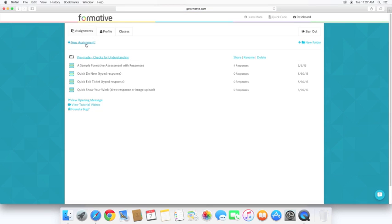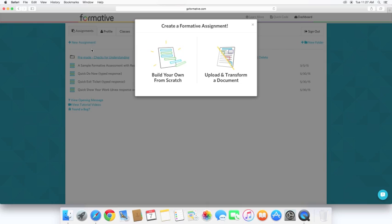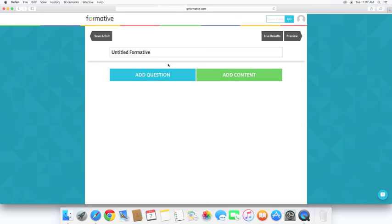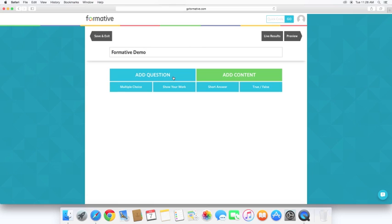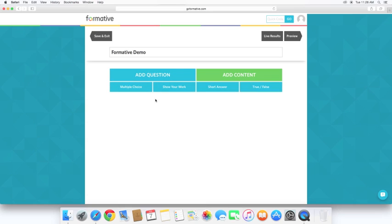So let's click on new assignment. You can upload and transform documents. For this tutorial, we're just going to look at building your own from scratch. You have two options. You can add a question or you can add content. If you click add question, you see the four different options you have there. Add content, you also have four options. So an image, you can upload an image, you can put in some text form with the text block, a whiteboard, you can draw on your own, or you can actually upload or embed a YouTube video as well just by sharing the link there.